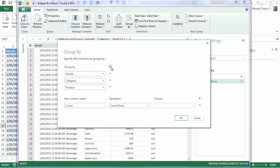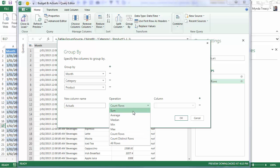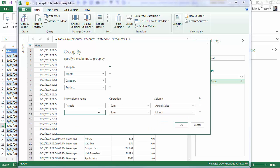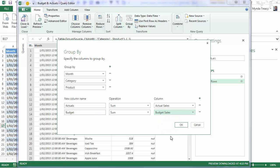That's what I want. And then these are going to be the columns for my Actuals. So let's give it a name. Actuals. And I want to sum the Actual Sales column. And then I want one more for my Budget. And again I want to sum the Budget Sales. So this will group my data by these three columns. And it'll give me two new columns called Actuals and Budget.